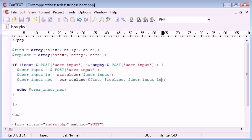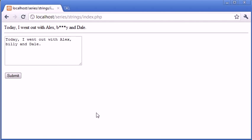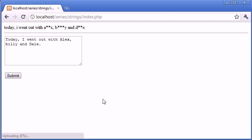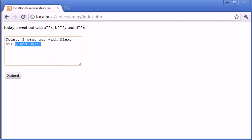And you will see if we refresh now, you can see that these have been starred out. However, we've been faced with the problem that now everything is lowercase. We've converted this whole sentence to lowercase.